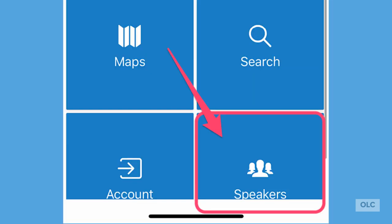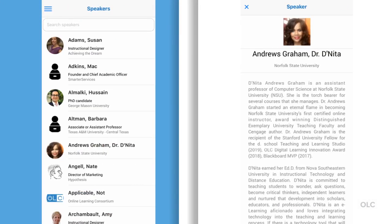Last, but certainly by no means least, let's take a quick peek at the speaker listing. You'll find a complete list of presenters and additional authors in this area. Tapping on any speaker name will open up their conference profile. Please note that this area is populated by the speakers themselves. If there isn't very much information in that area, it's because they've chosen not to share.